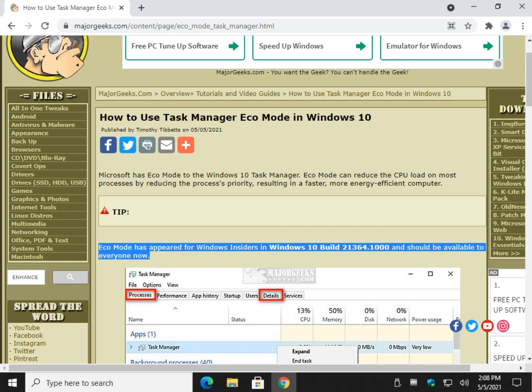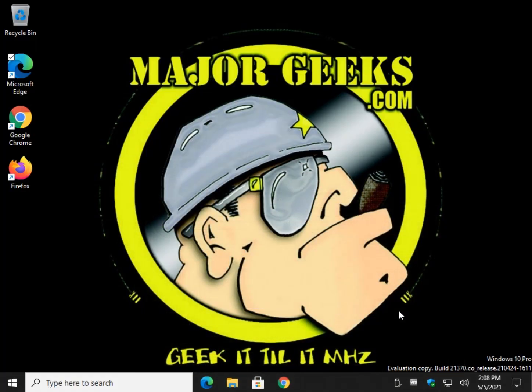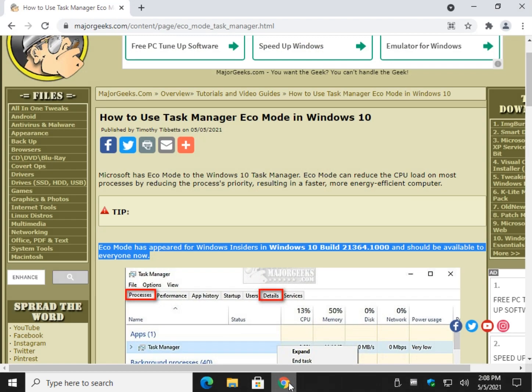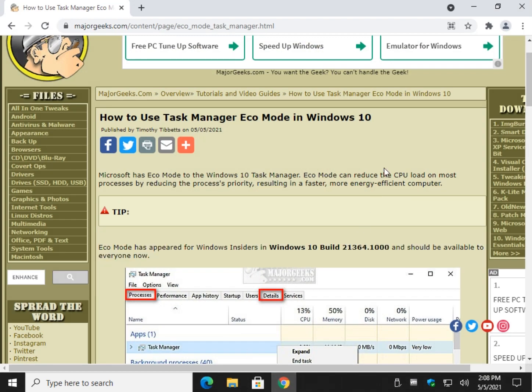Hey there Geeks, Tim with MajorGeeks.com. Today we're going to show you how to use Eco Mode, which is coming to Task Manager in Windows 10. Currently, I am using an evaluation build, so it should show up in the next feature update. It might be this month, May, but it should be pretty soon. We're going to show you how to use it now, so when it comes out, you're ahead of the curve.